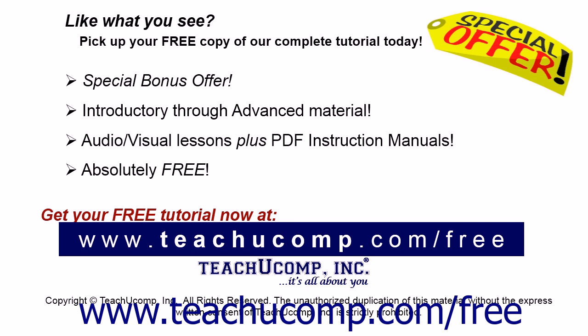Like what you see? Pick up your free copy of the complete tutorial at www.teachyoucomp.com/free.